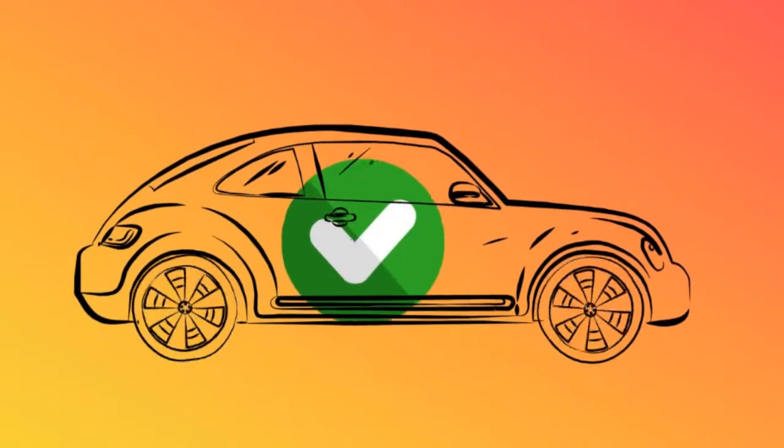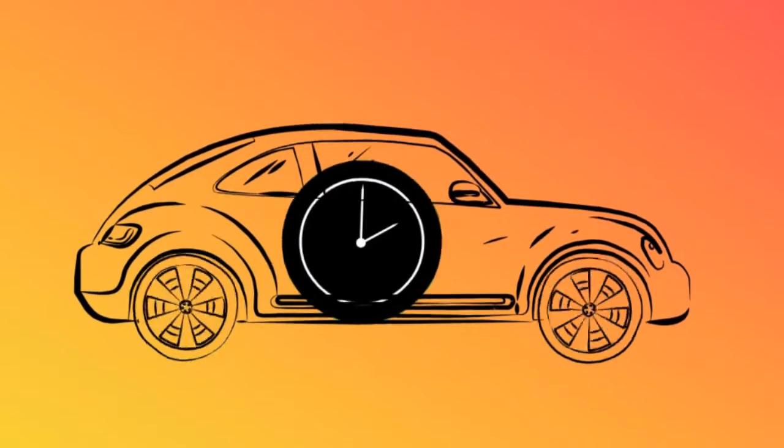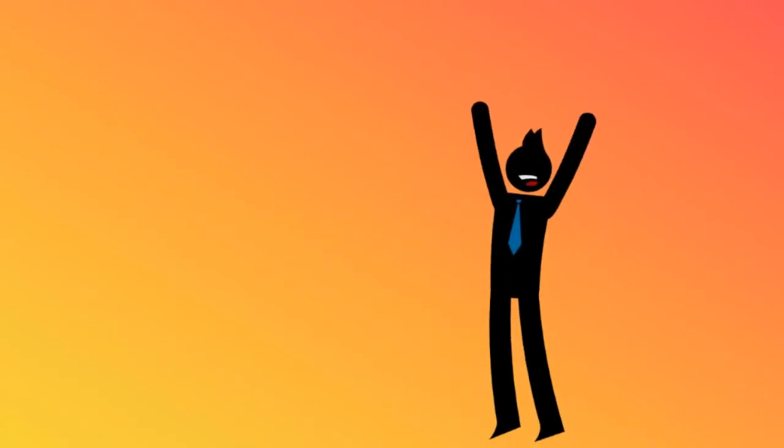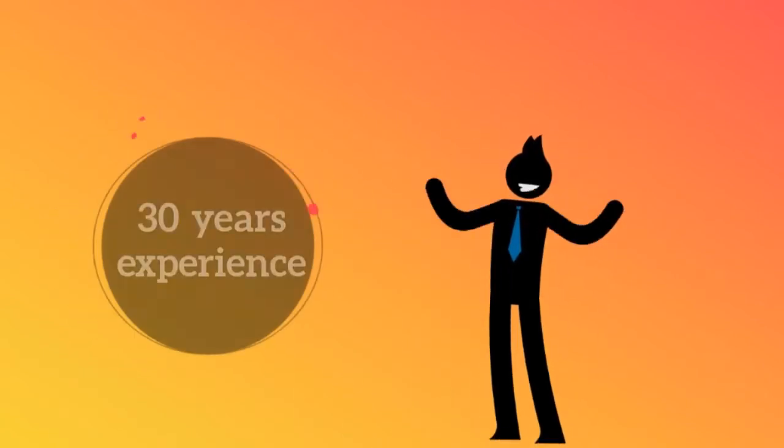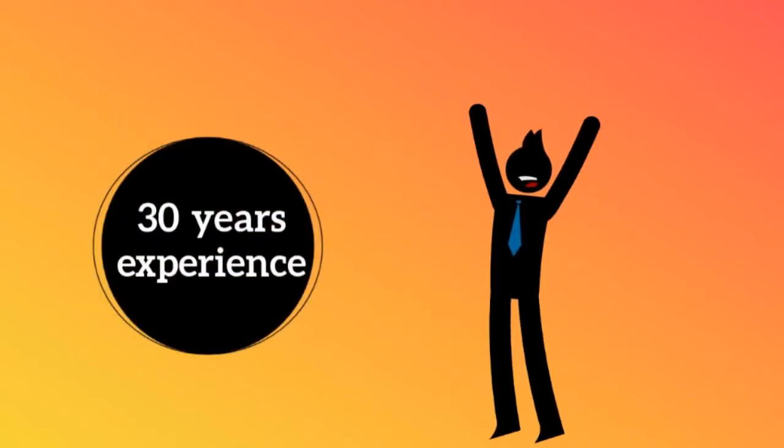With A1 Auto Transport, your vehicle will be saved and delivered on time. We have over 30 years of experience shipping in and out of Arizona.